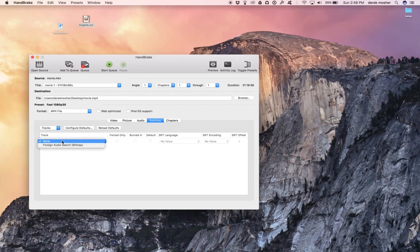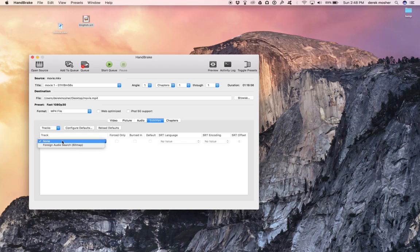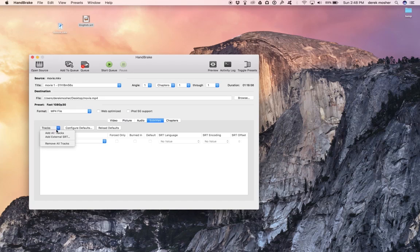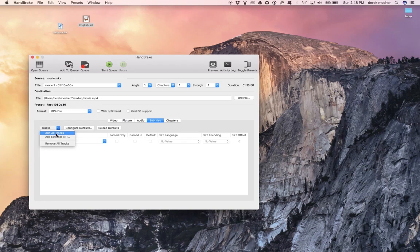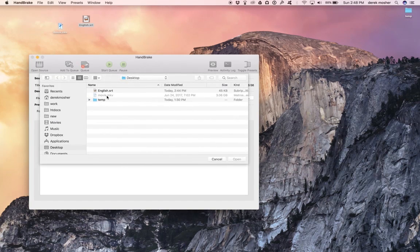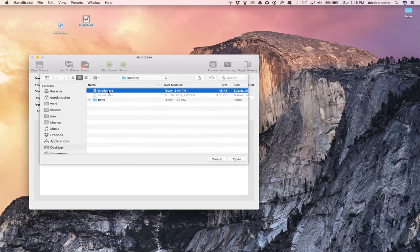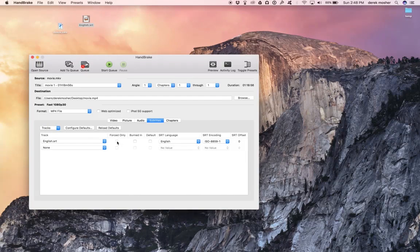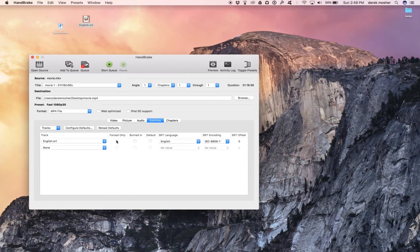But here's how we burn things in. Now I have Handbrake downloaded, and so I'm going to open source, navigate to my movie, and open this. So you can pick whether you want it to be an MP4 or an MKV. I'm just going to leave it MP4 for now, or it's going to convert it.